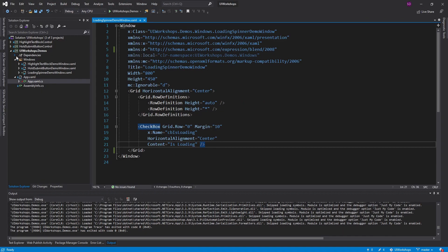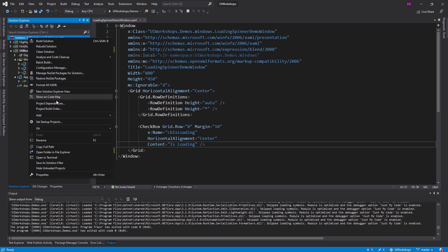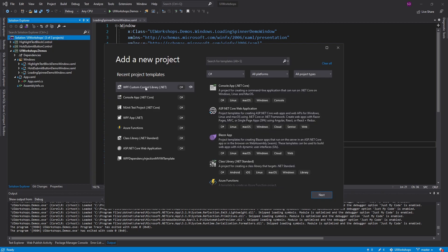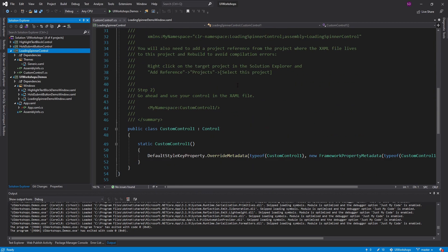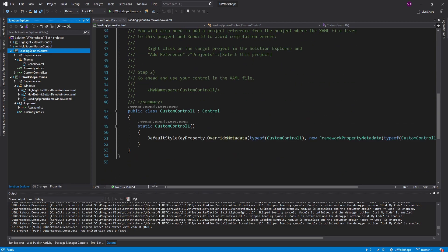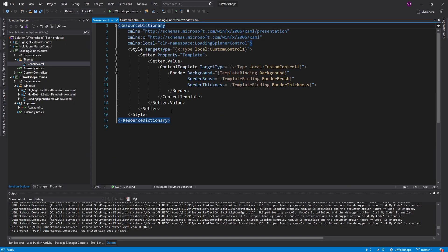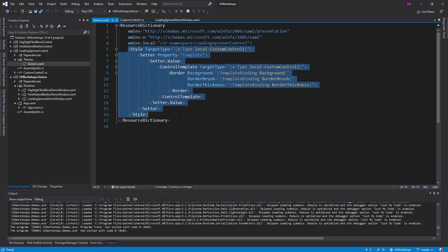Here in Visual Studio, we are going to start off by creating a new project for our control. This is going to be a WPF custom control library, and we're going to call this the loading spinner control. This project template scaffolds out a bunch of stuff for us. We have our control — it inherits from control, we override the default style, and that default style comes from our themes generic.xaml. The location of generic.xaml and the naming all matters. Here is the default style for our control that we're going to implement for our loading spinner.